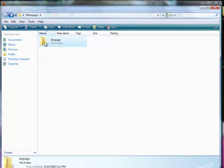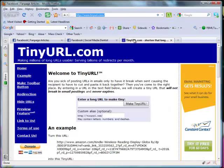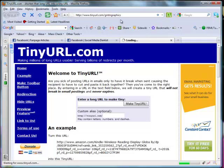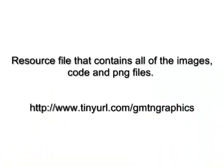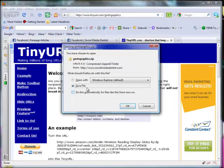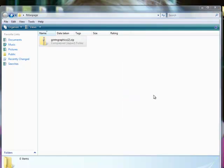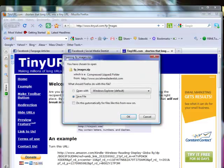You'll want to save all of your files into the folder that you just created. Next, we'll need to go online and download the files for the article. The first one is GMTN Graphics — it's going to be a zip file and it contains all the files for this article. Simply save the file to your FanPage folder. The next one we need to download contains all of the images, and that one is FP-images — that's a dash, not an underscore. Make sure you save that file as well.